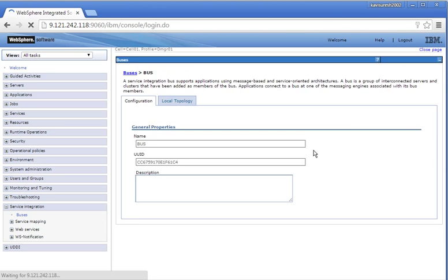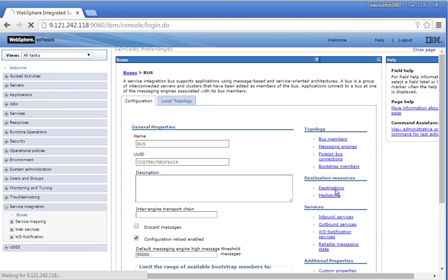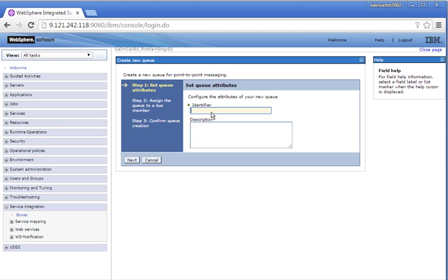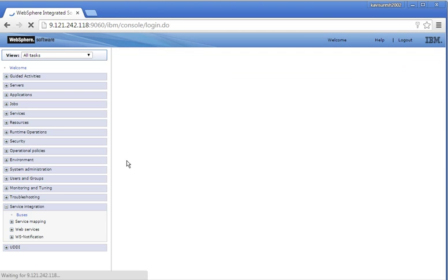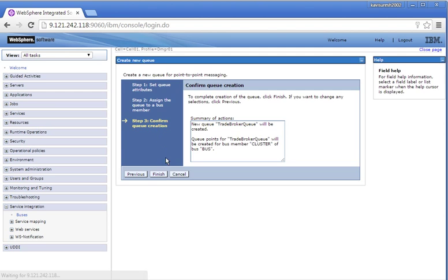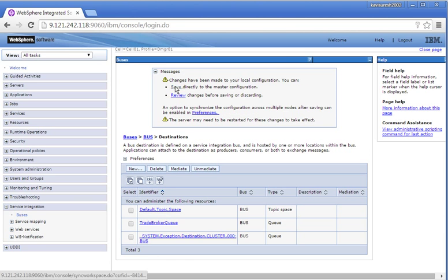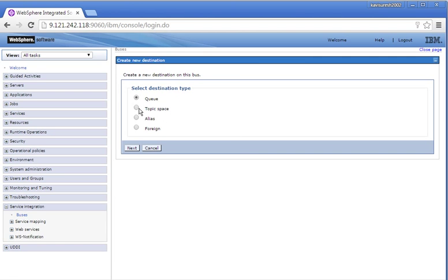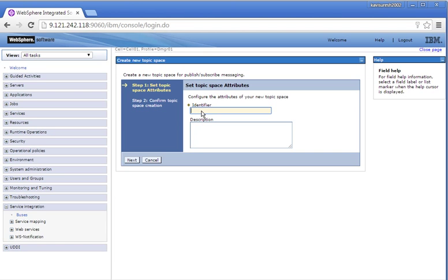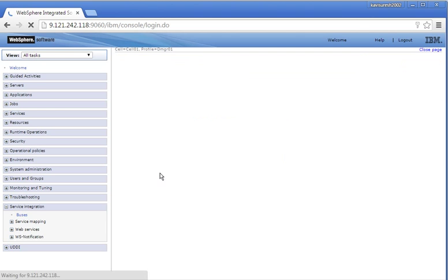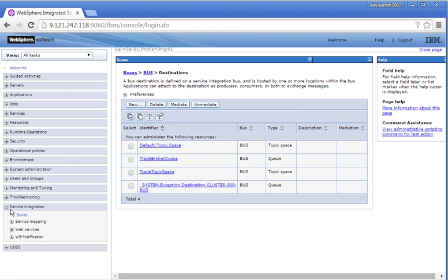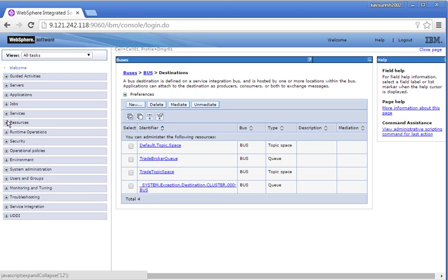Let us create some bus destinations. Click Bus, select Destinations, click New. Click Next, provide the queue name: Trade Broker Queue. Click Next, click Finish. Click Save to save the changes. Click New, select Topic Space, click Next. Provide the topic space name, click Next, click Finish. Click Save to save the changes. We have successfully created a queue and a topic space.